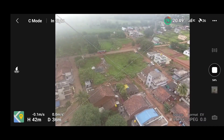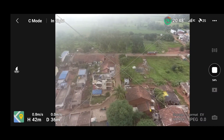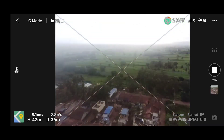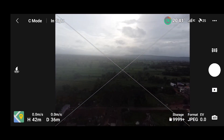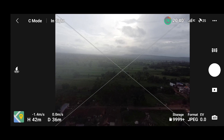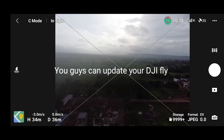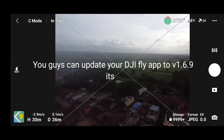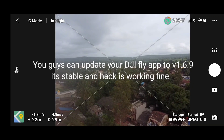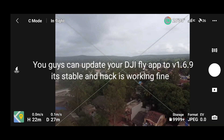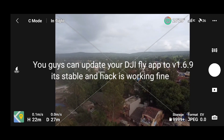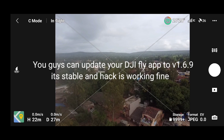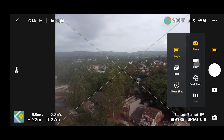I would suggest updating your DJI Fly app to version 1.6.9 — it's working very stably and you can follow the hack process to reset your 15-meter limit without any issue. That's it for this video, guys. I hope you found it informative. If you did, hit the like button and subscribe to the channel. We'll meet in the next video — take care, bye bye.